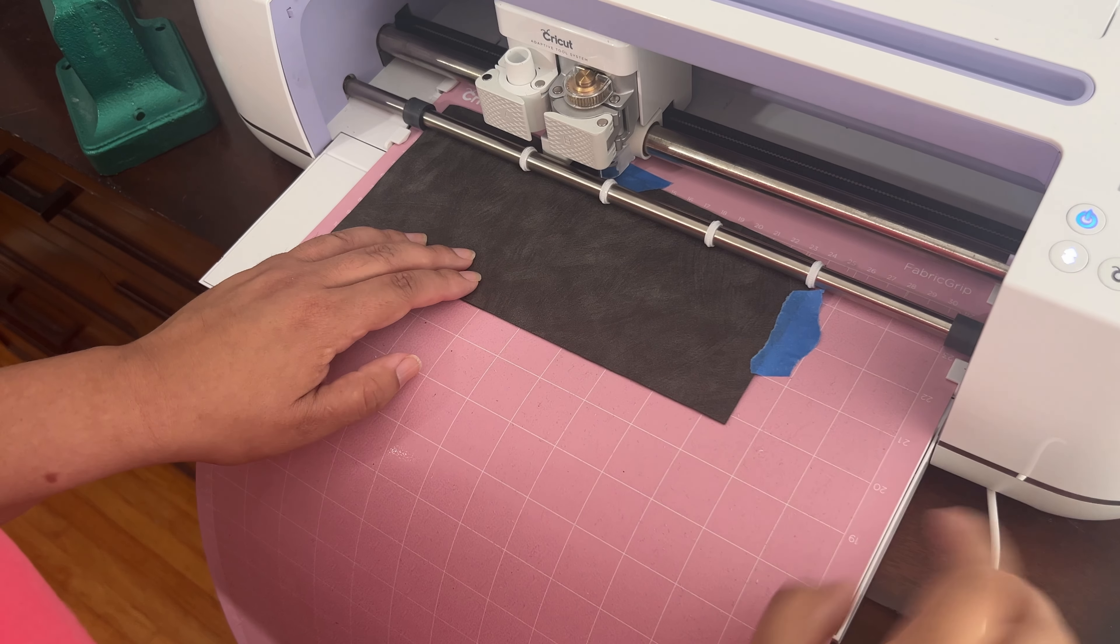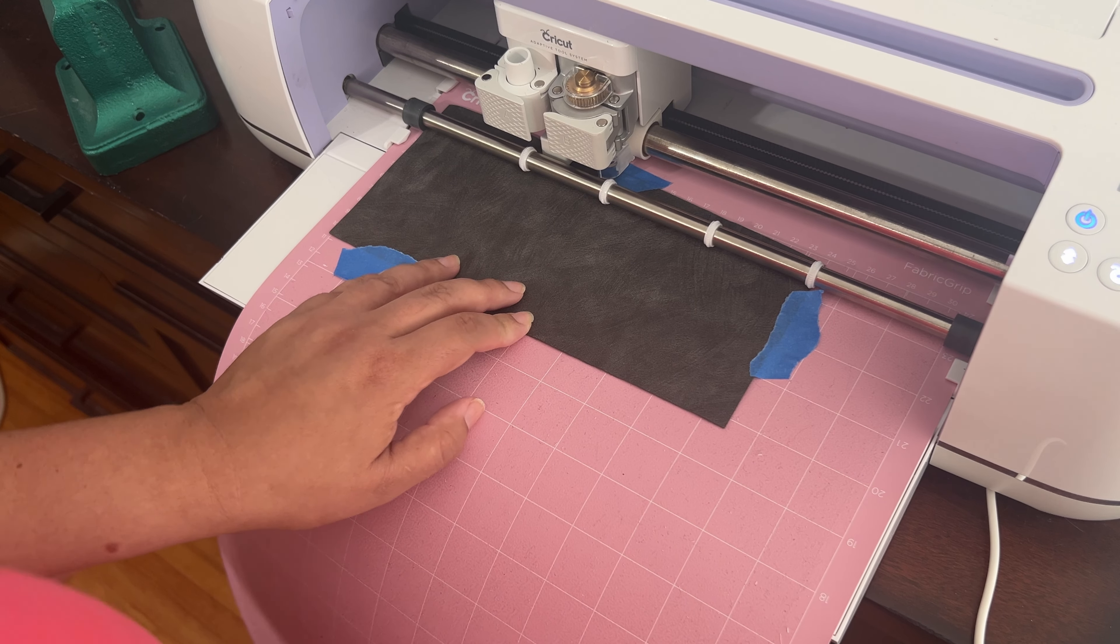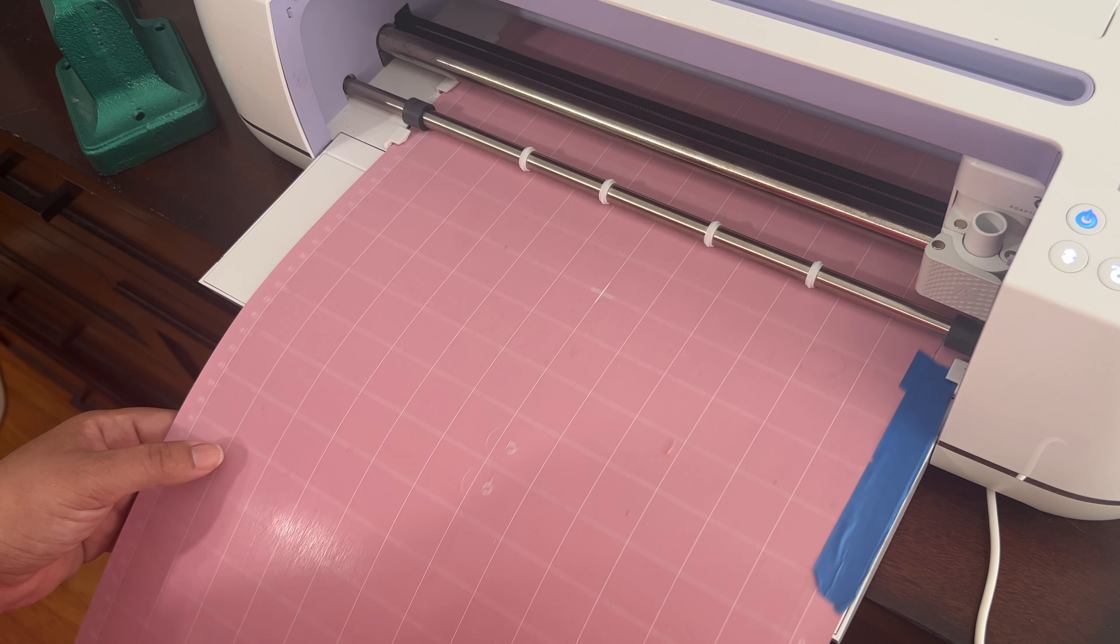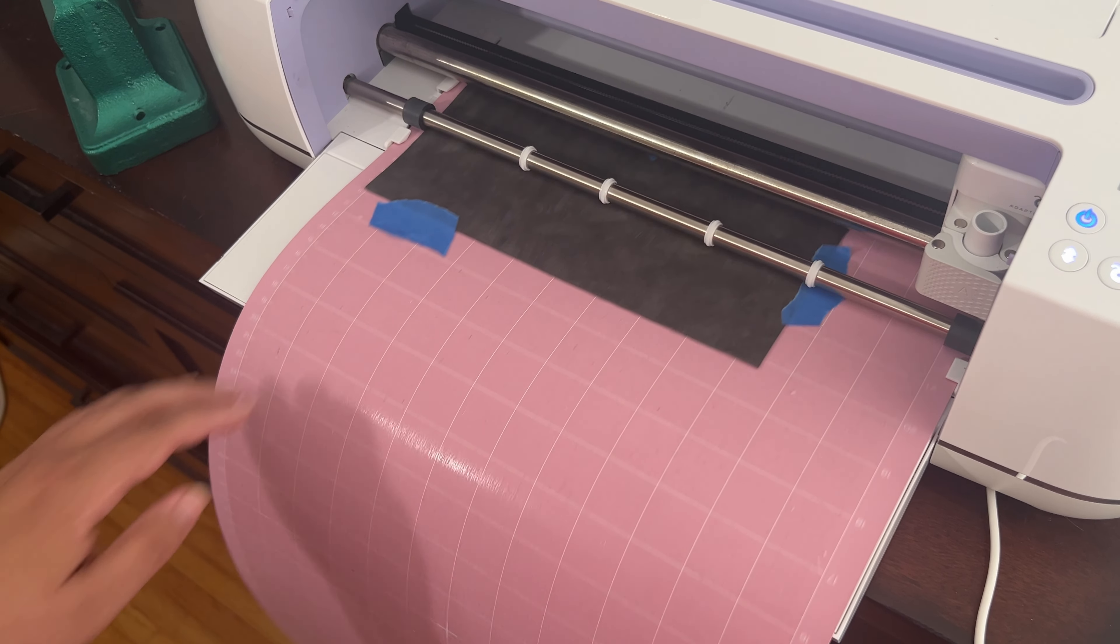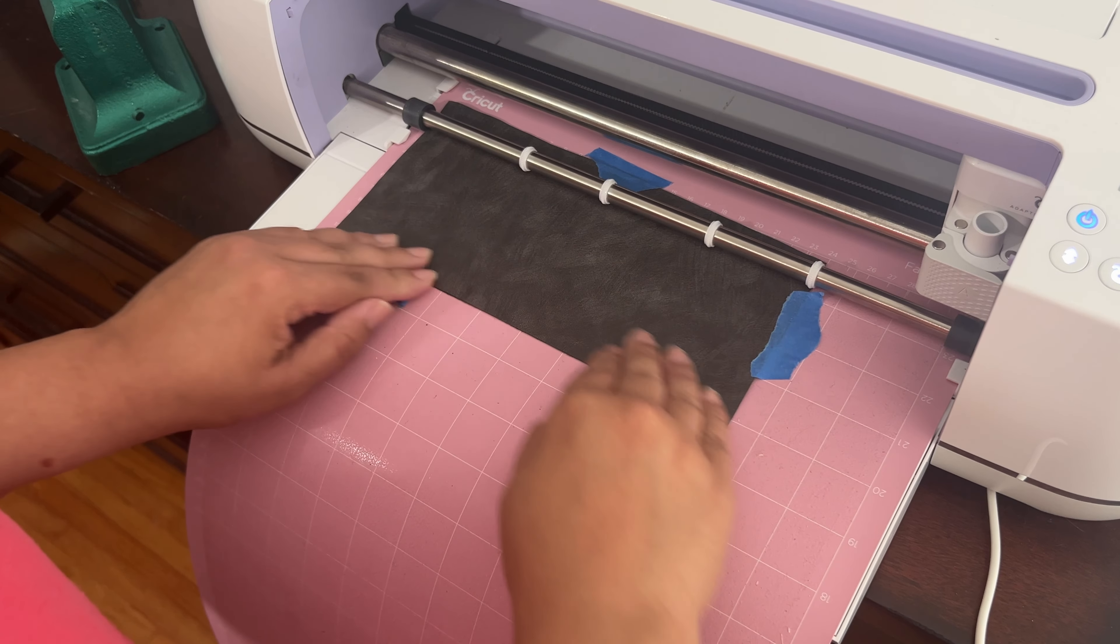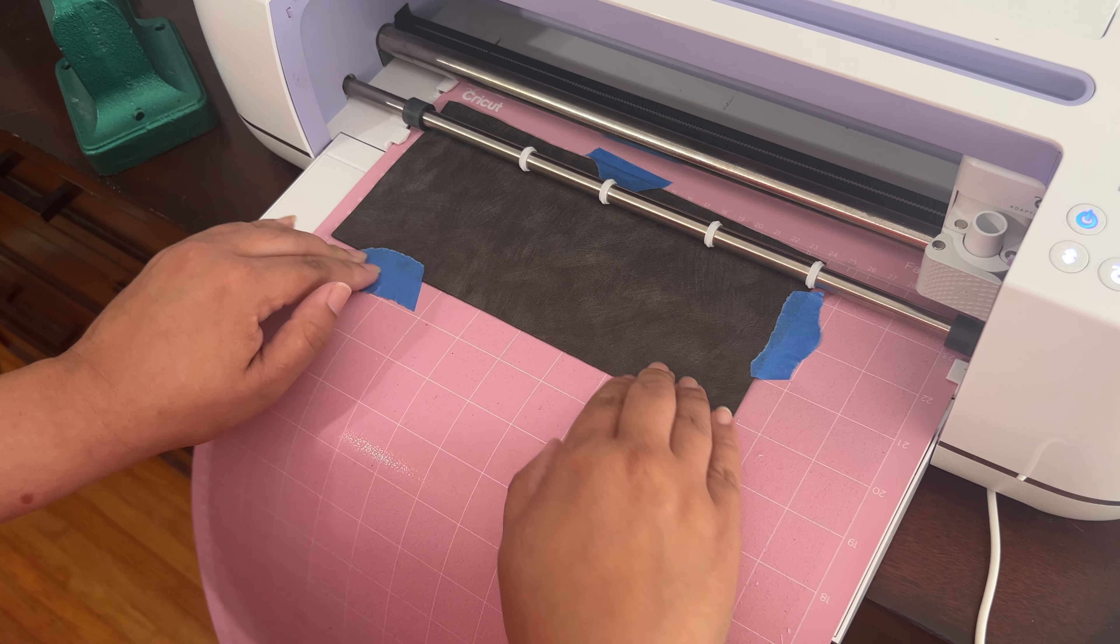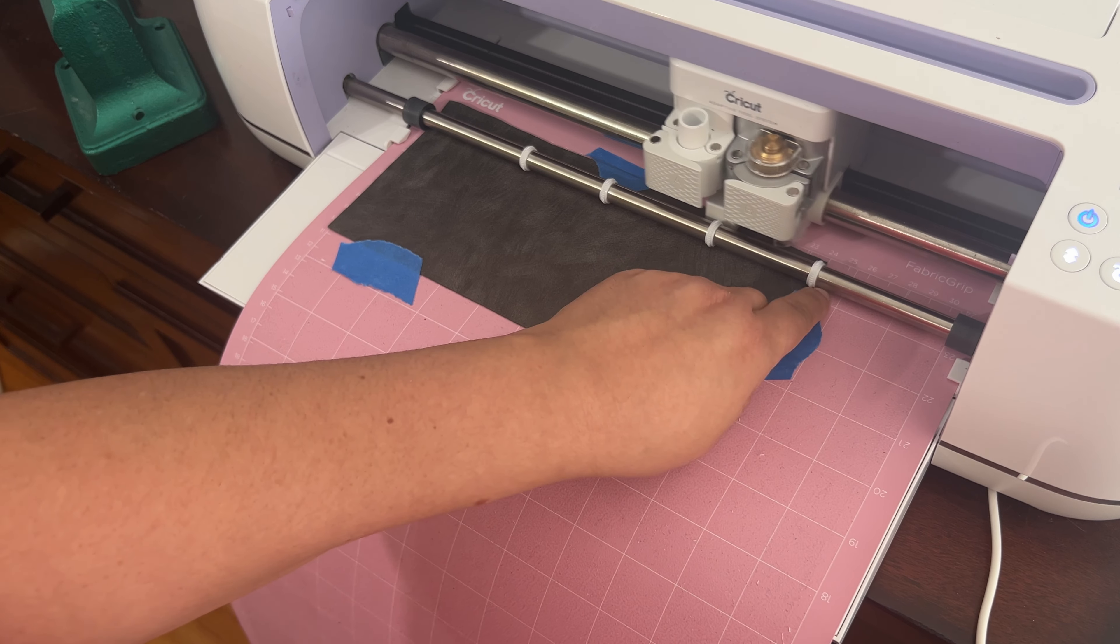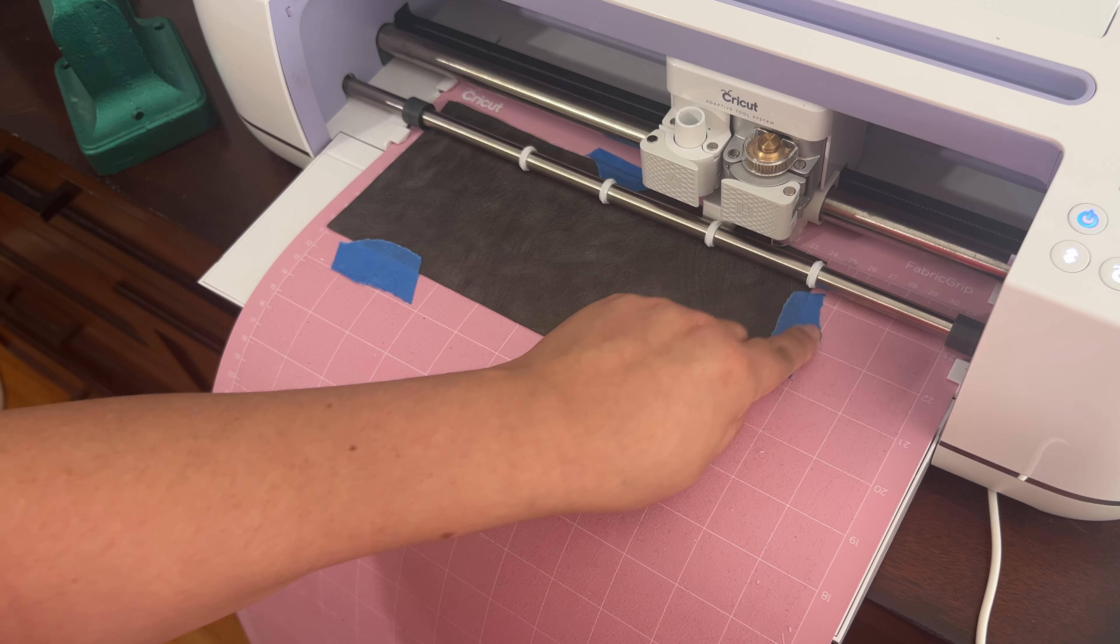I had to choose this extra heavy fabric setting because there wasn't anything especially for faux leather. And so I did one first that it was too thick. So I had to redo it and use a thinner faux leather.